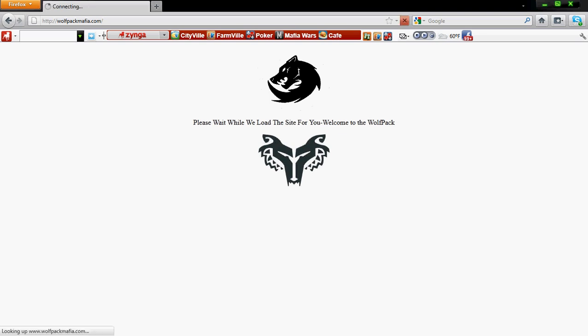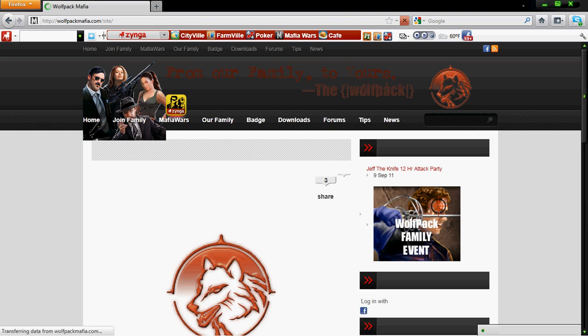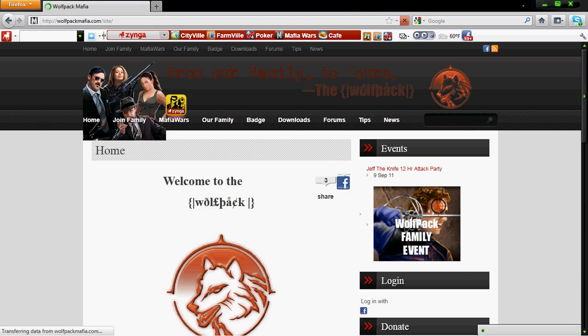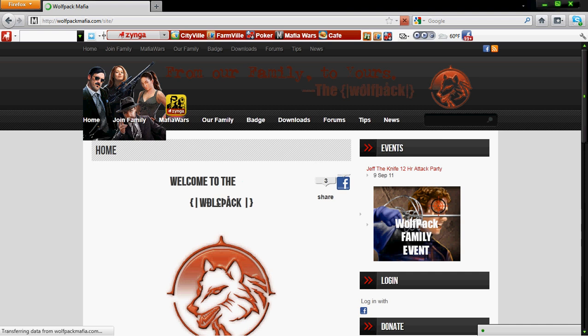Hello everybody, this is Ray from wolfpackmafia.com. This is a tutorial today on extensions for your web browser for our favorite game Mafia Wars.